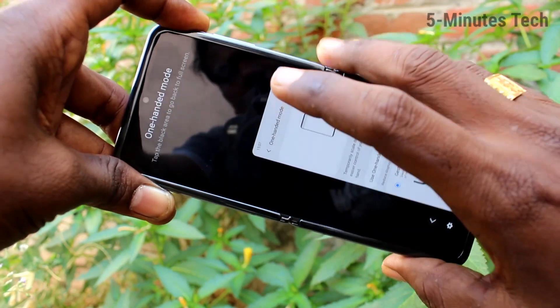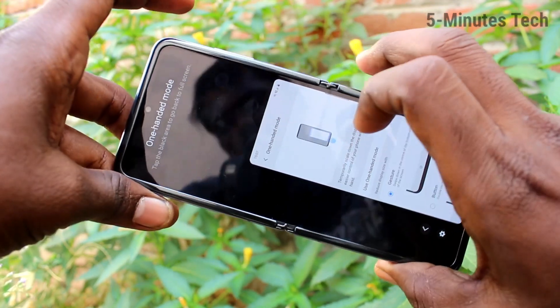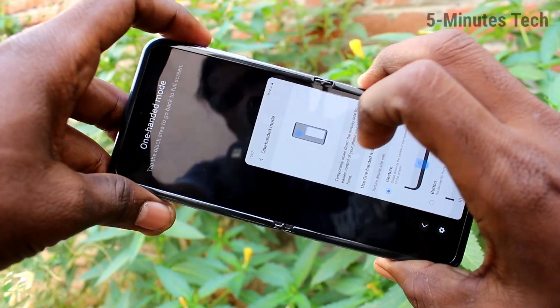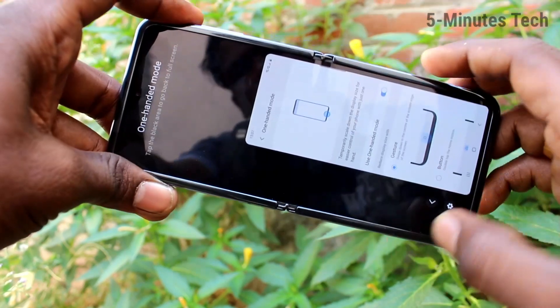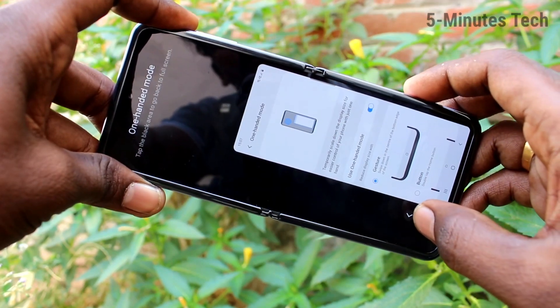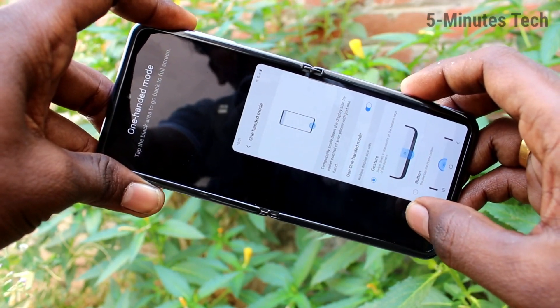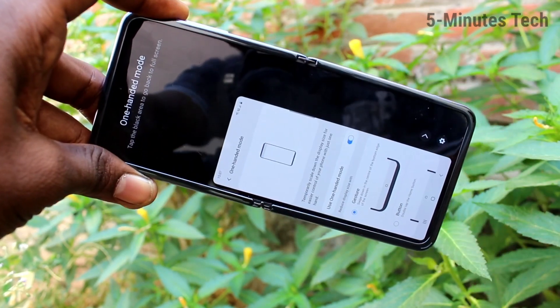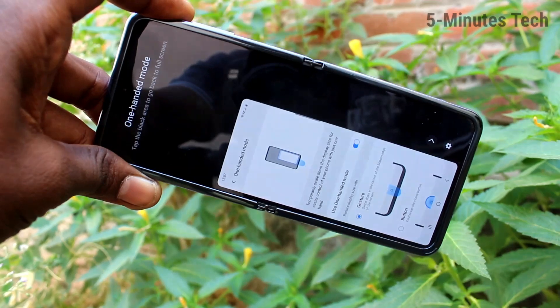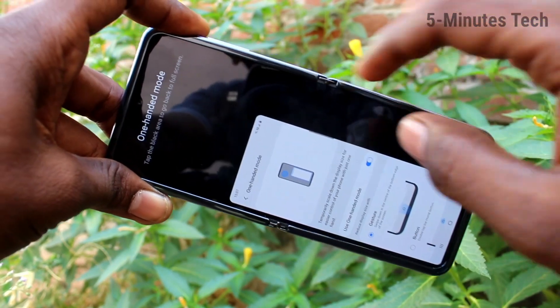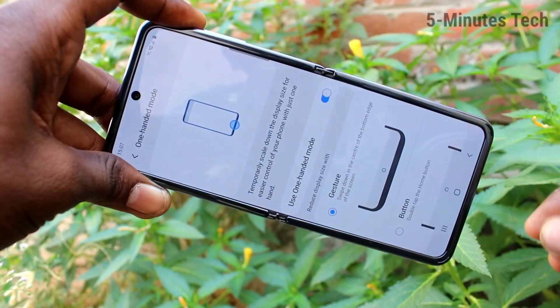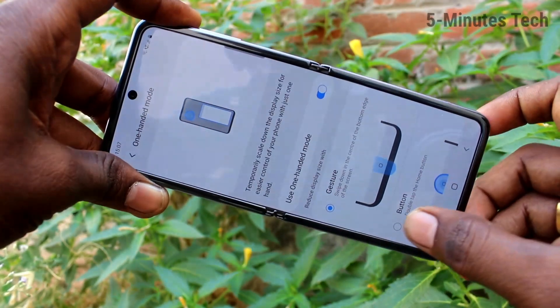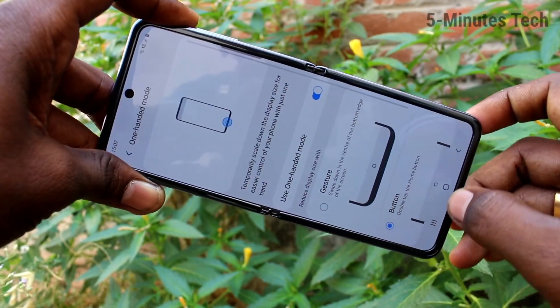So in this way, you can easily use all functions using one hand only. If you click over the empty screen, full screen will come back.